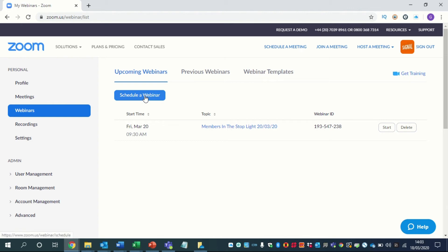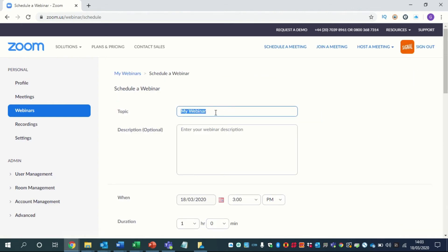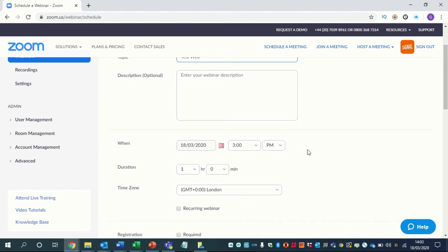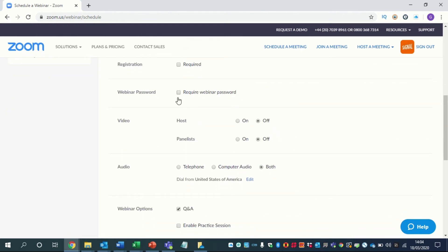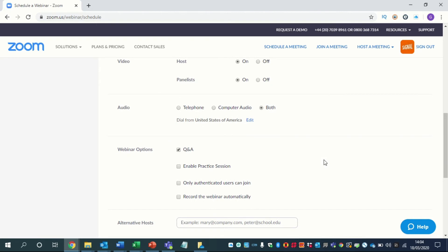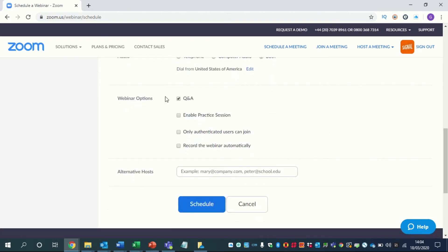Now setting up a webinar is exactly the same really as a meeting. So you go onto webinars here at the bottom and then hit schedule webinar. Again, you would just pick what the topic is, enter a description, date and time, how long it's going to be, recurring — all this is exactly the same. Generally you want to turn off the password requirement. Audio stays the same, and then you have these options here. Q and A is always enabled because generally as part of a webinar you want people to be able to ask questions. You can enable a practice session if you want, and obviously you can record the webinar automatically.